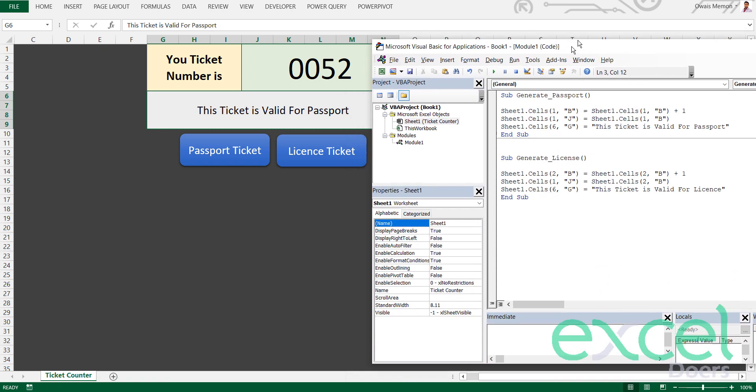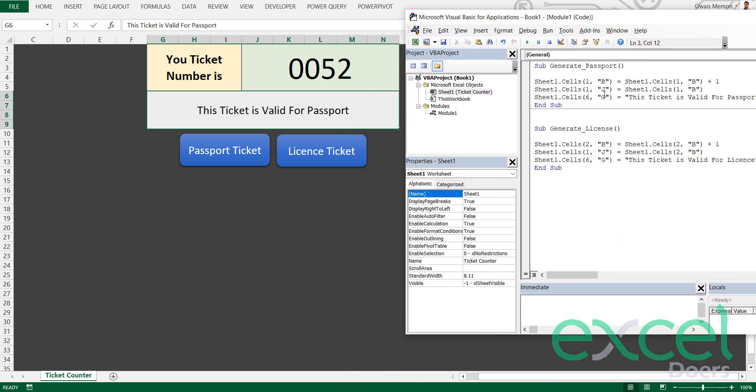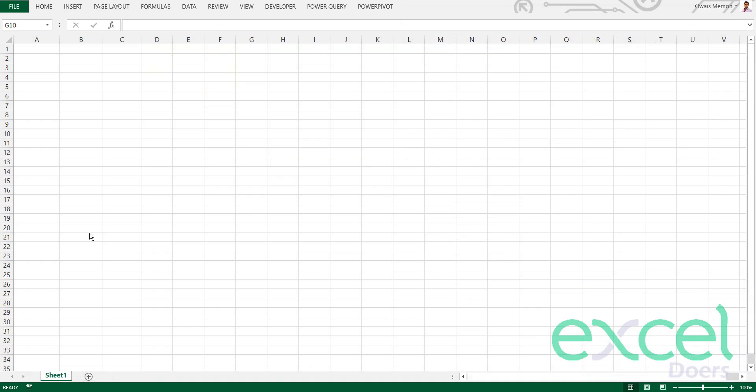Let's get started. First of all, we will have a blank sheet and we're going to make it from scratch. Let me change the sheet name to Ticket Counter.